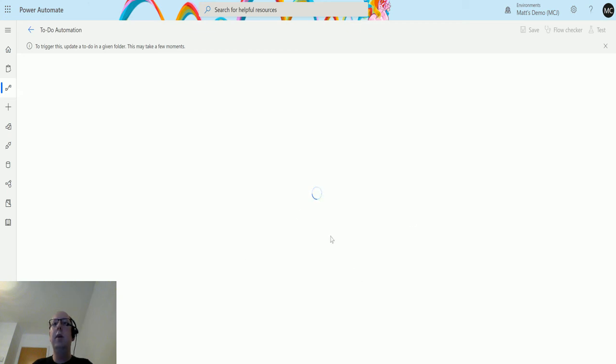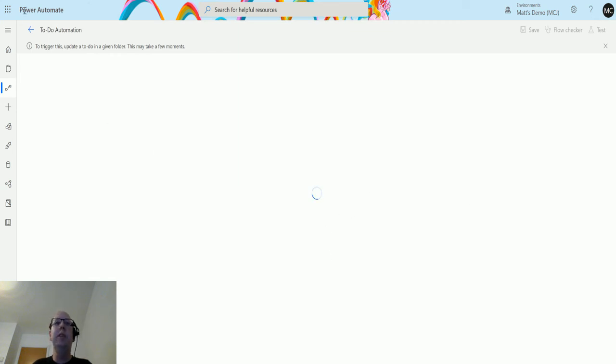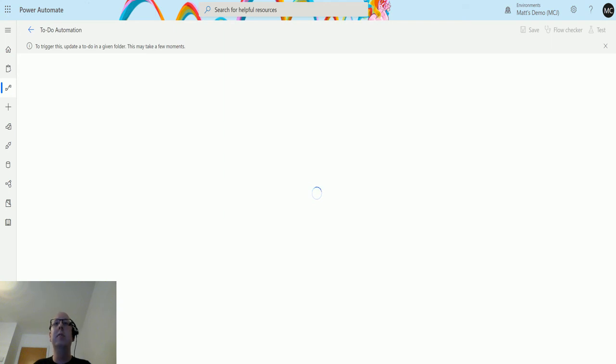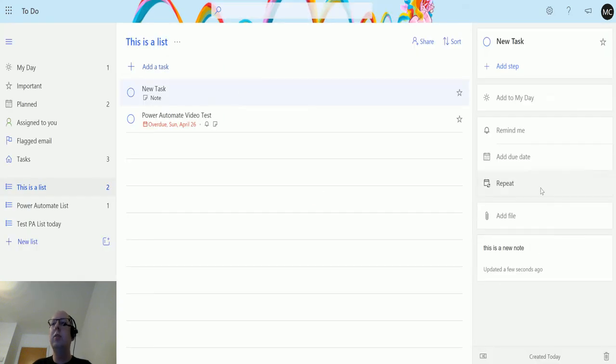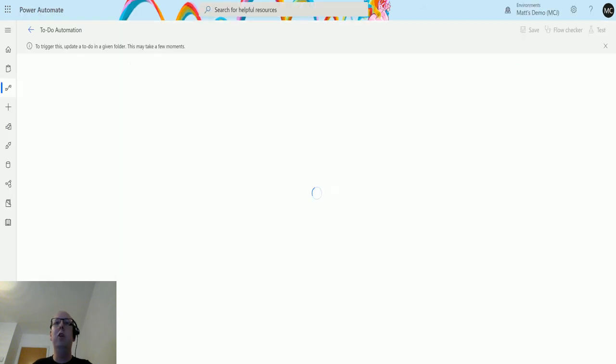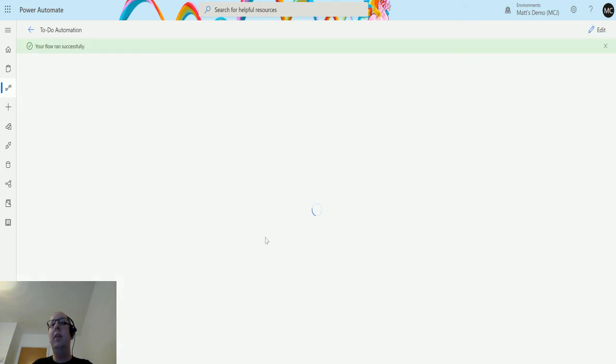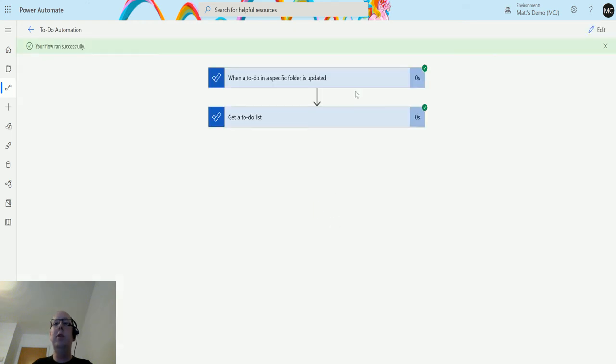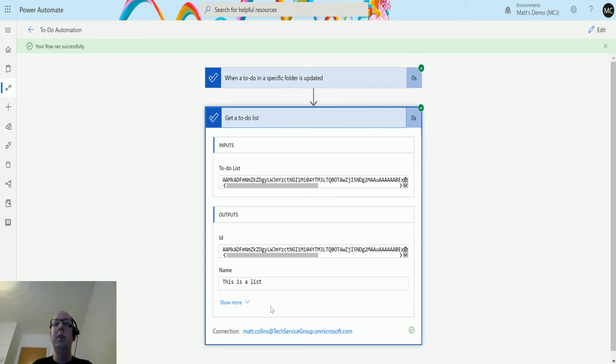Then we flip back to Power Automate and we can see that this is thinking about it. At the moment it may just take a couple of minutes to run through and we just need to be a little patient. This is part of the video where I'm always a little impatient and go back and re-trigger it and do all the things, which doesn't really make any difference. There we go. I just need a little bit of patience, which I never have.